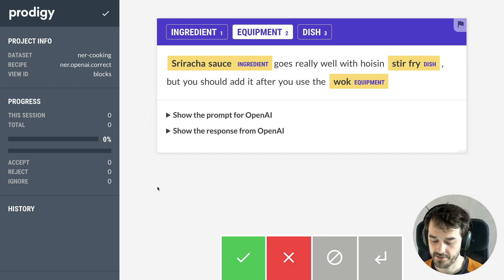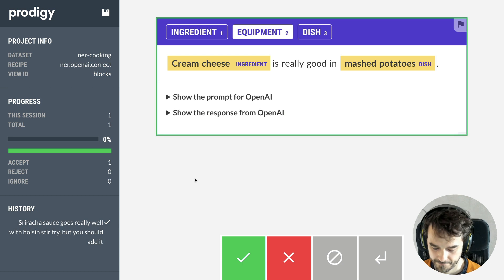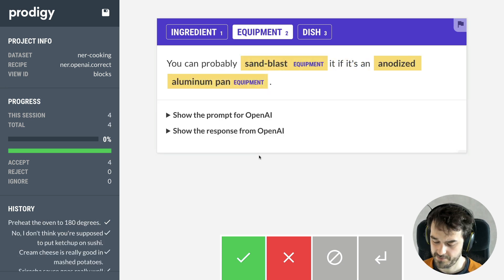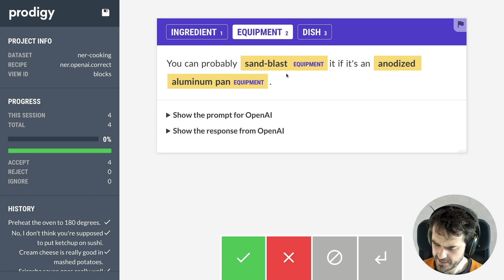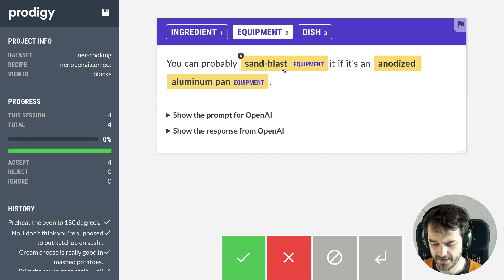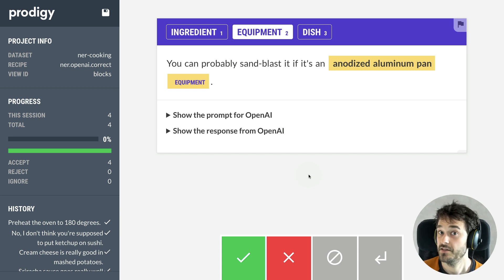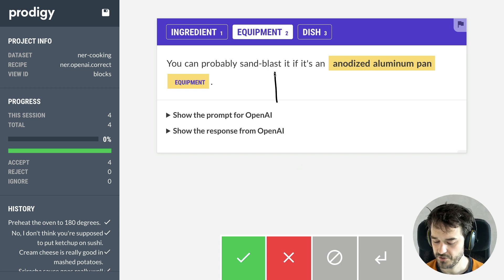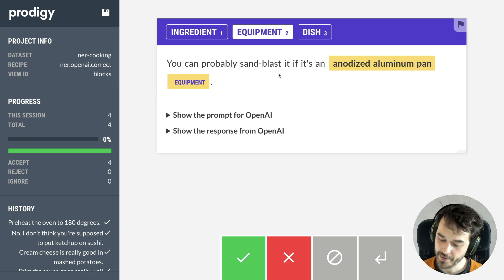In this case I think it's fine, so I'll go ahead and hit accept. This one also looks fine. But here it's made a mistake — it's saying you can probably sandblast if it's an anodized aluminum pan, and I don't think that sandblast is equipment. This serves as a nice reminder that this is still a model. It's not necessarily going to give you ground truth and you will have to curate what comes out of it.